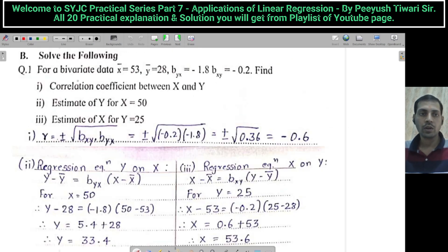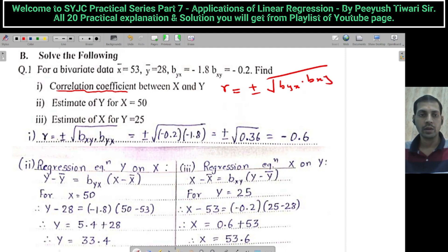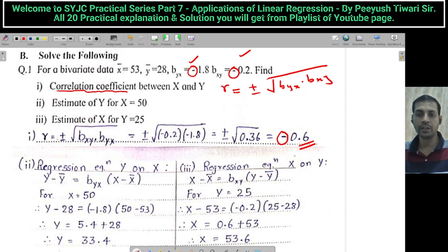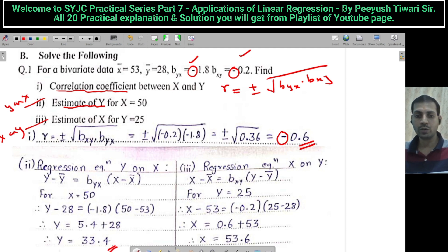Next sum. For the given binary data: x̄, ȳ, BYX, and BXY are all given. Find the correlation coefficient r. r = ±√(BYX × BXY). Here, both BYX and BXY are negative, so r is negative — we get r = −0.6. Now, to estimate y, use regression equation y on x; whenever we need to estimate x, use regression equation x on y. Using y on x, we get y = 33.5, and using x on y, we get x = 53.6.